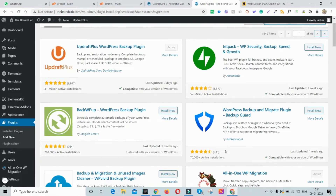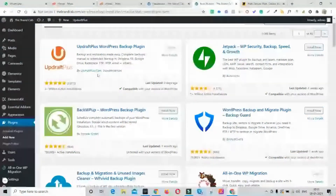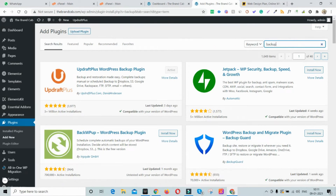UpdraftPlus is a market leader because it allows you to take a backup directly to online storage — Dropbox, Google Drive, FTP accounts, or emailers. You can automate the backup process, setting it to run every night, every week, or every two weeks, with the backup saved automatically to Google Drive, Dropbox, or any other platform you prefer. This automated backup capability is UpdraftPlus's key USP.